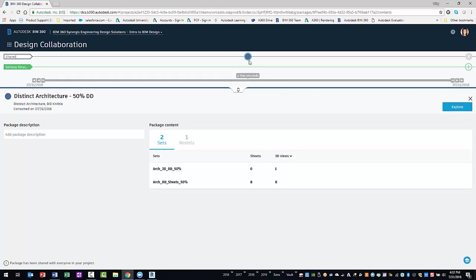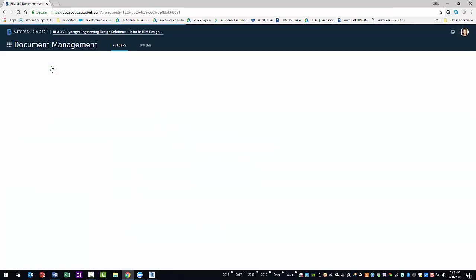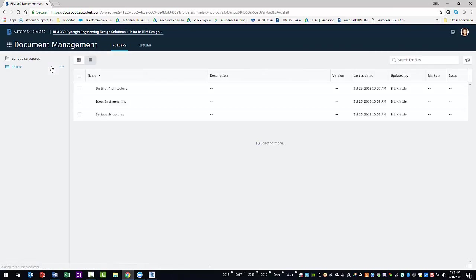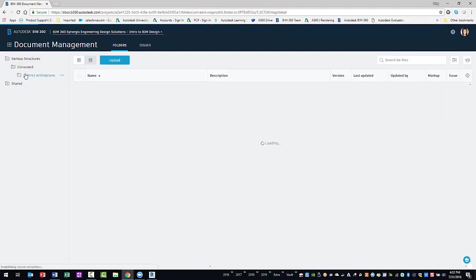You can validate that the model was consumed by switching to the document management module. After you expand your team's folder, you can open the consumed folder to see that BIM 360 Design created a team folder for the architect. When you open the architect's team folder, you will see the model that was consumed from the package you explored.